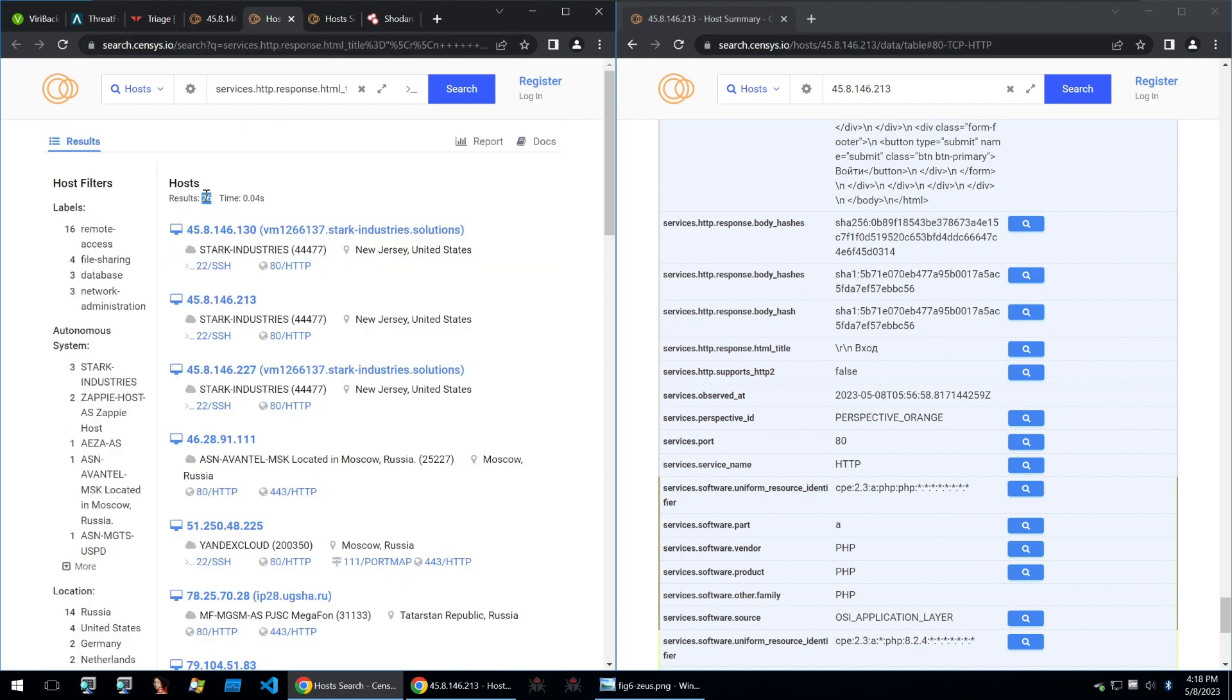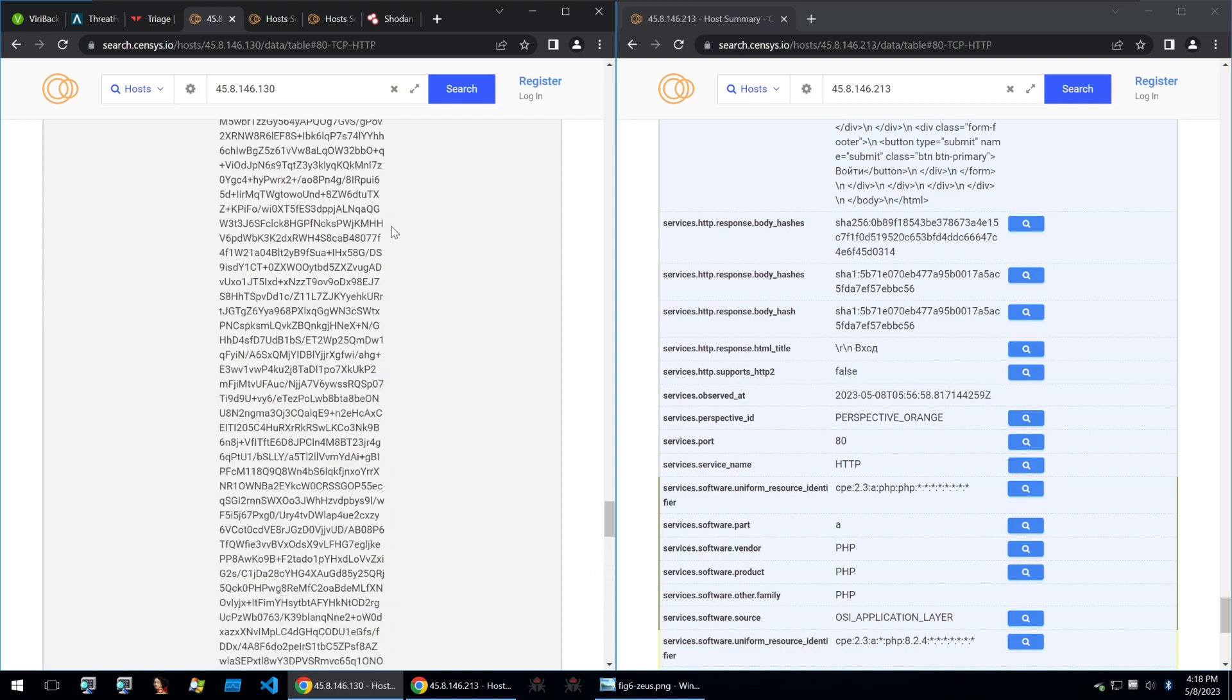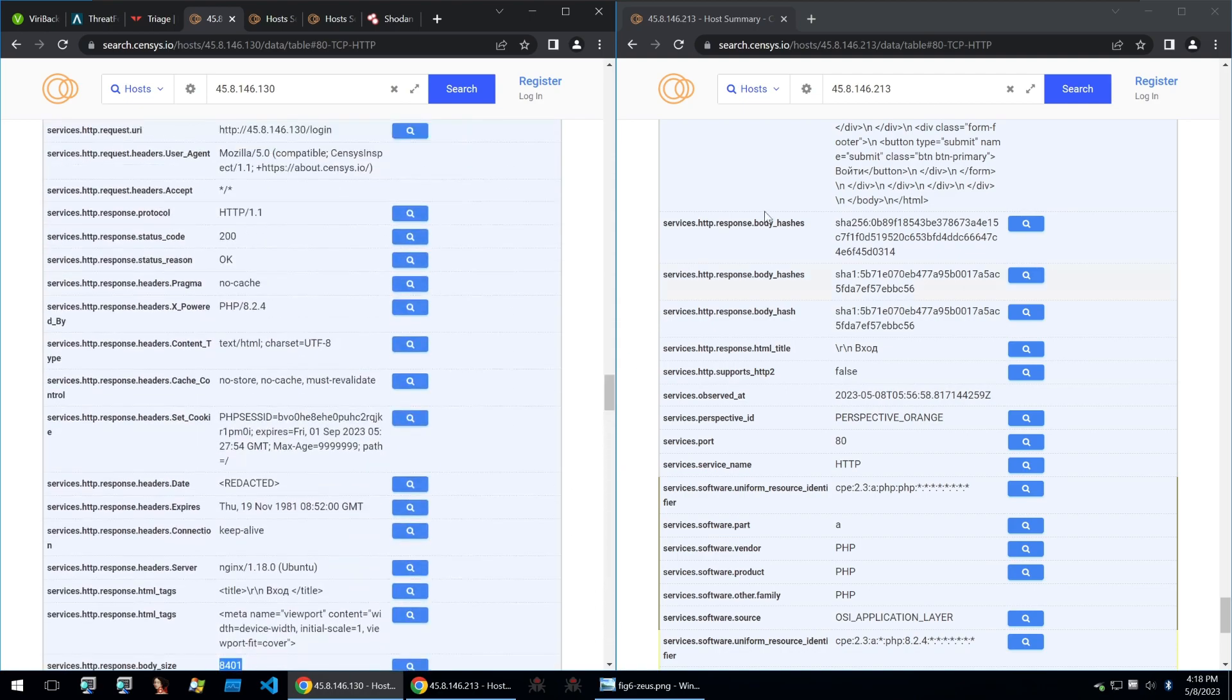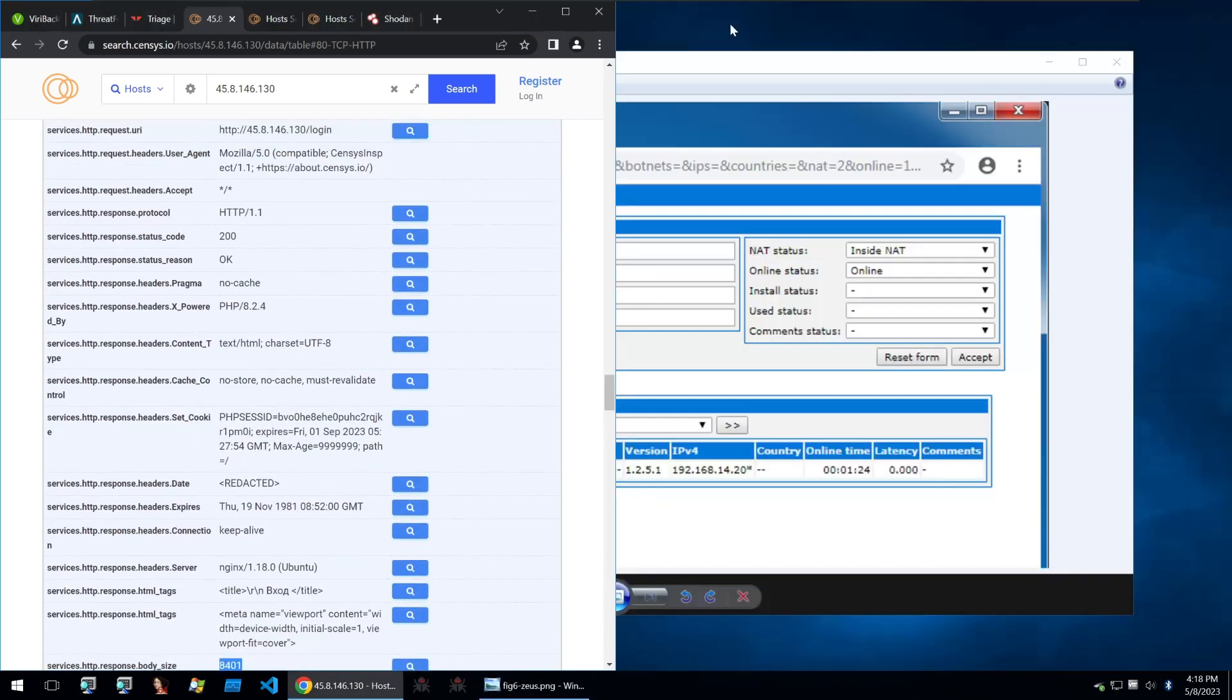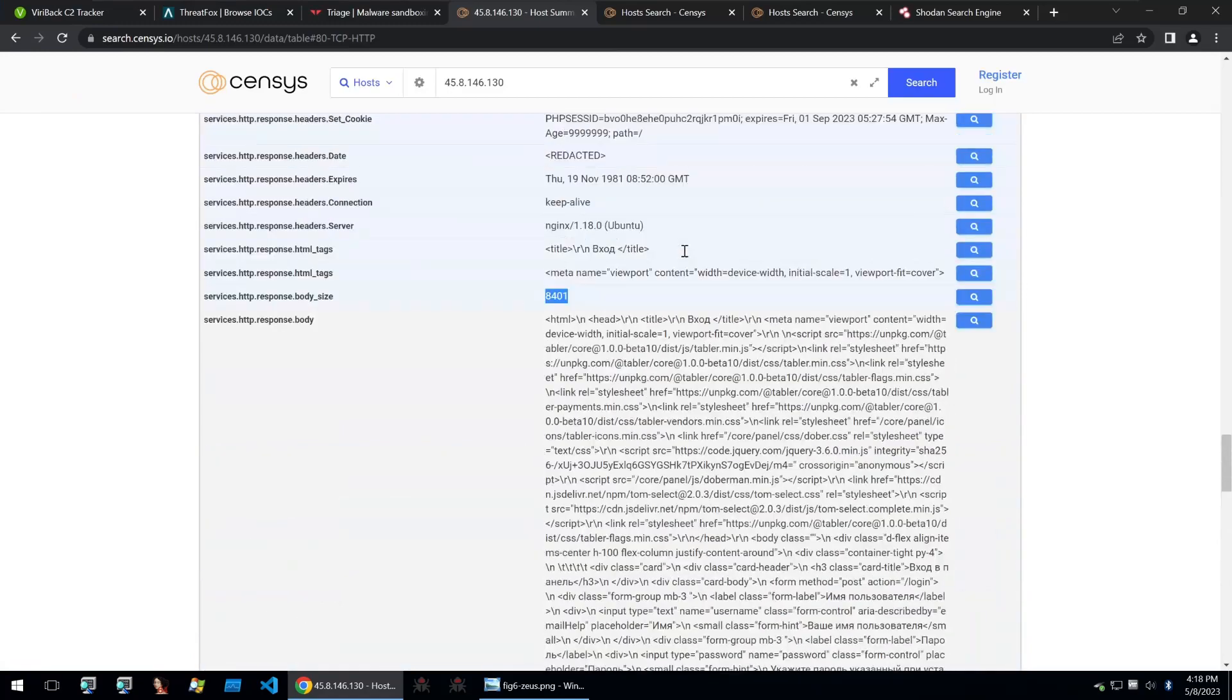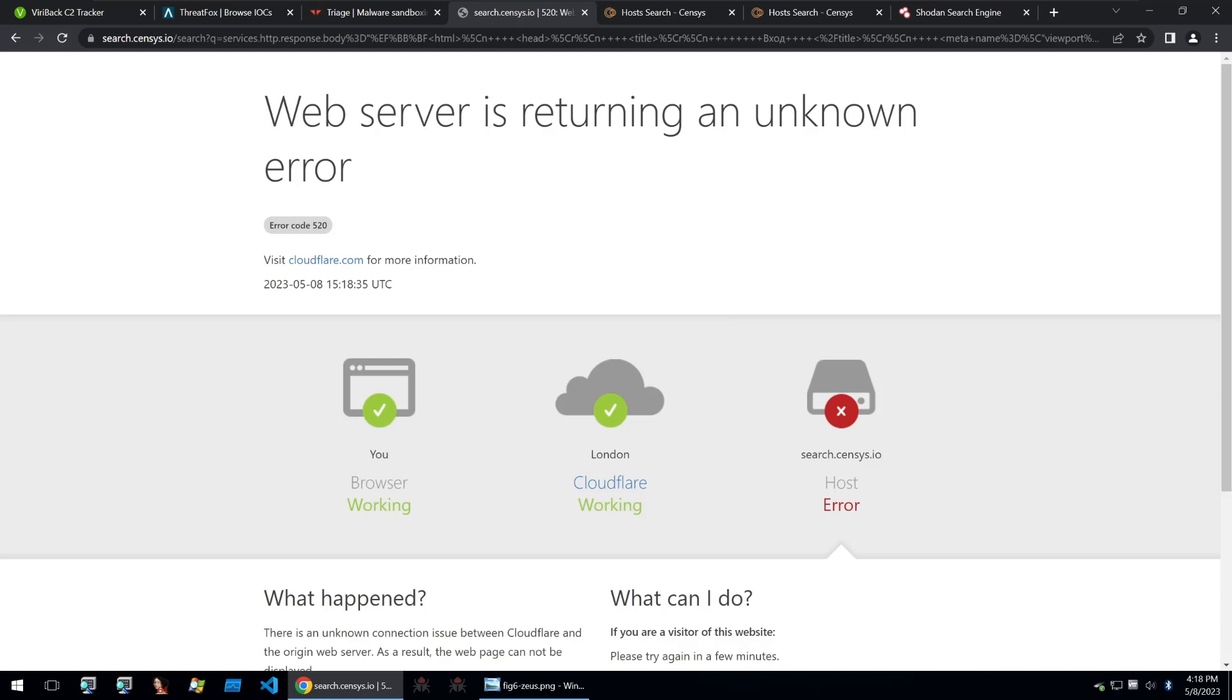So we're going to use this HTML title. And that gets us 26 results. And then we can narrow it down by using some of the HTML data within the response of the C2, and use that to find out more of what we could search for.